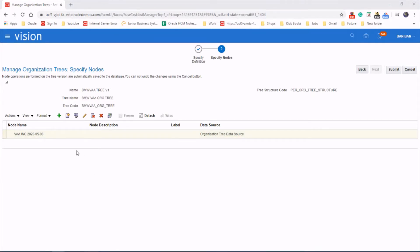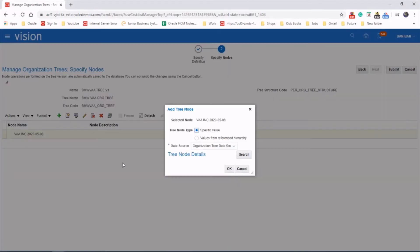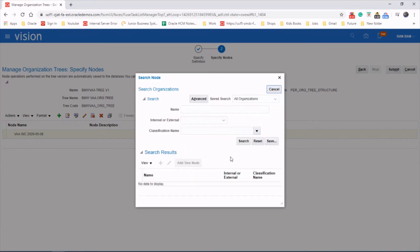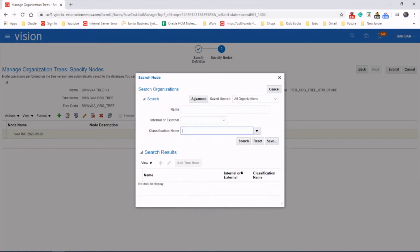Let's add the branches. Select the root node and click on the plus sign. Specific values, search for it. This time we're going to add divisions, so select division and search for it.